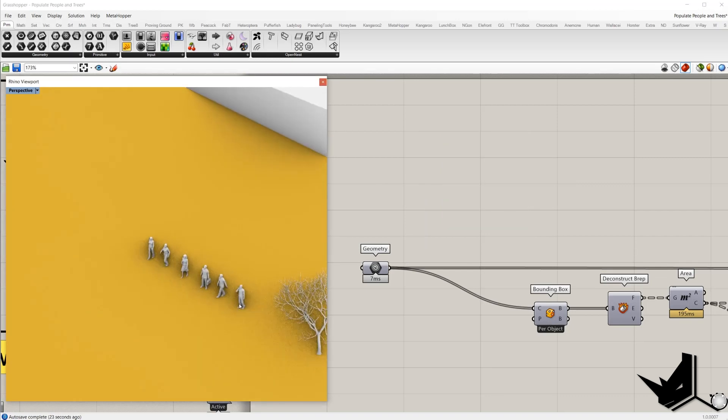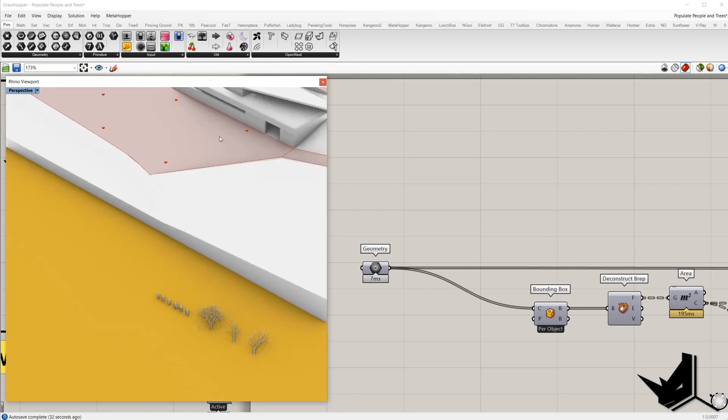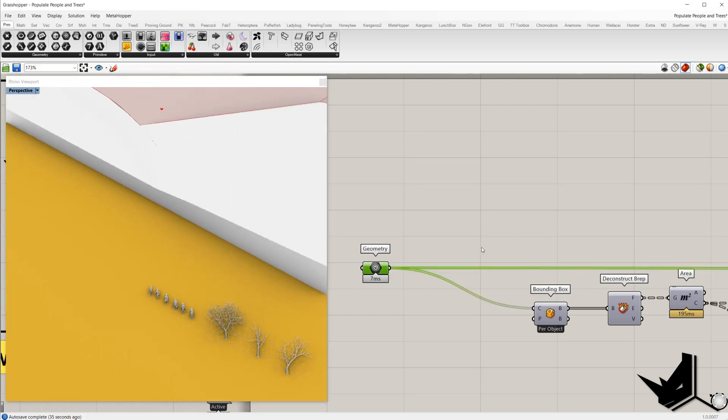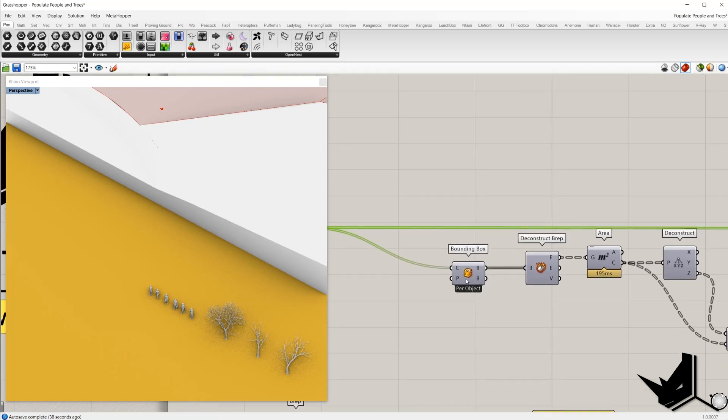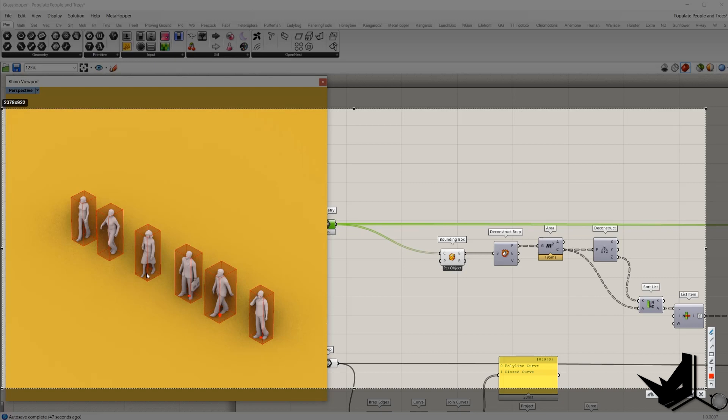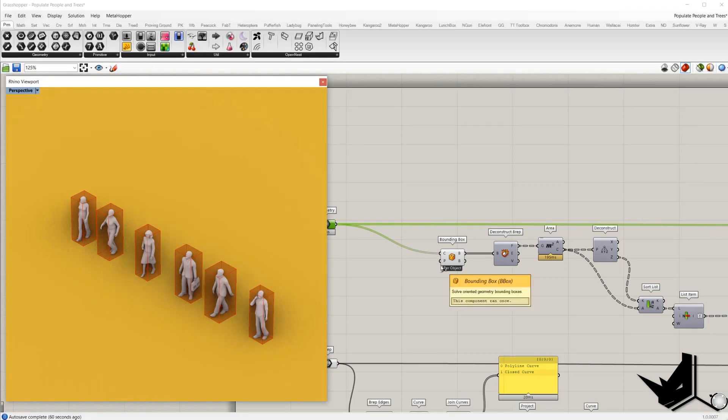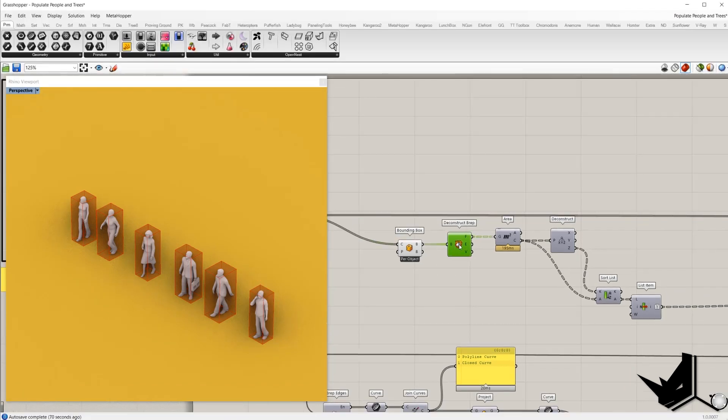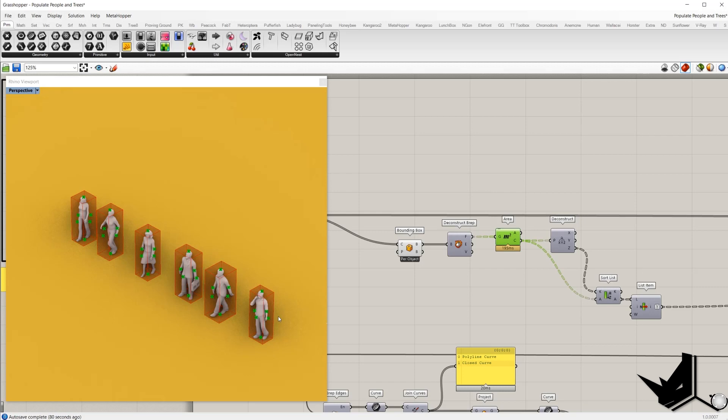We need to decide which point of the mesh should be positioned on these distributed points on the poly surface. Basically we will find that point with the boundary box. Then we will explode this bounding box. And we need to find this point. Now basically it's the center point of the bottom face. So we need to find these six points. And we can get them with the deconstruct BRAP. And then the area will connect with the face output.